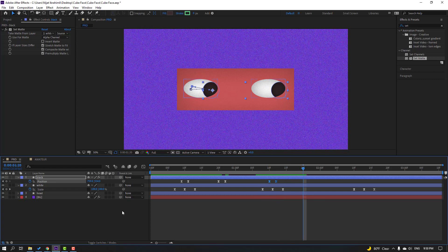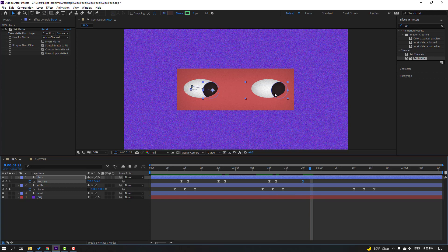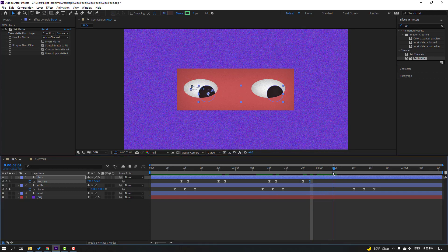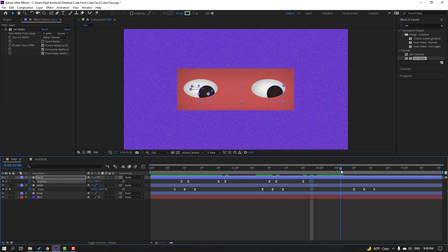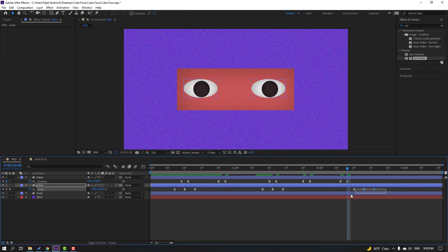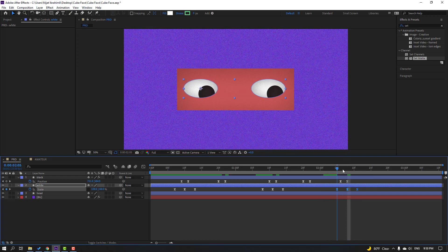Make a new position keyframe, go to two keyframes, and move down. Then make a new position keyframe, go to two keyframes, and move to center. Select the scale shape keyframes and move them into position.